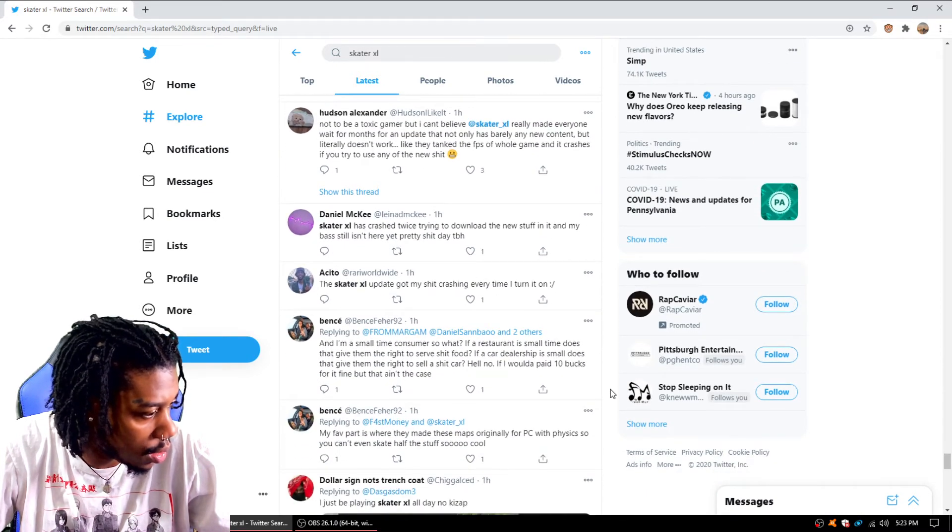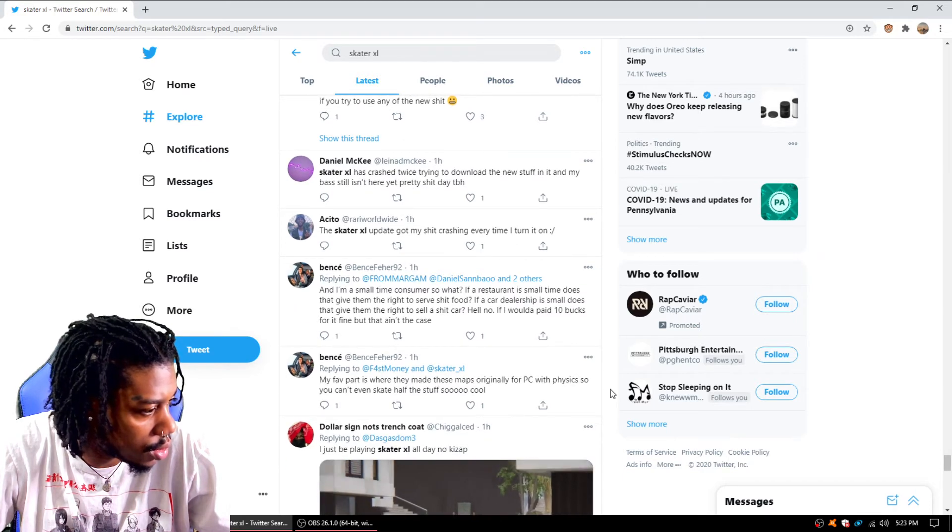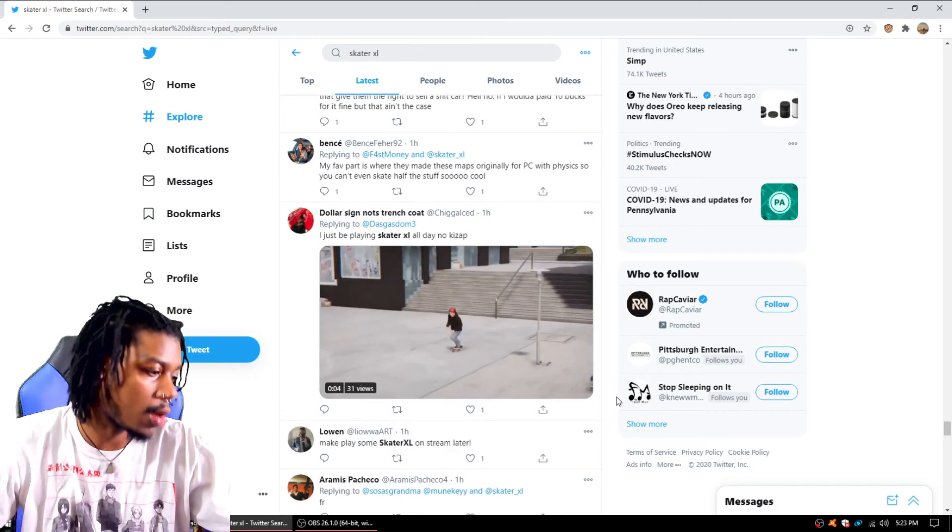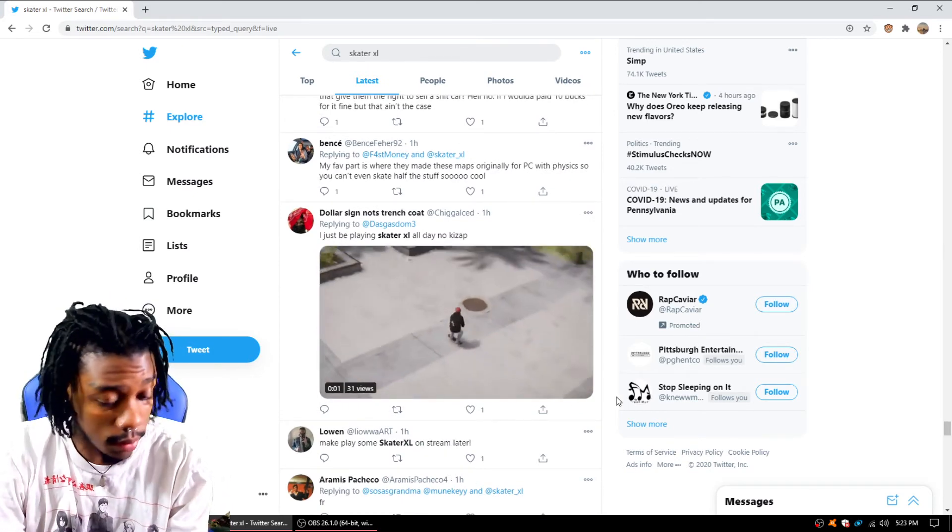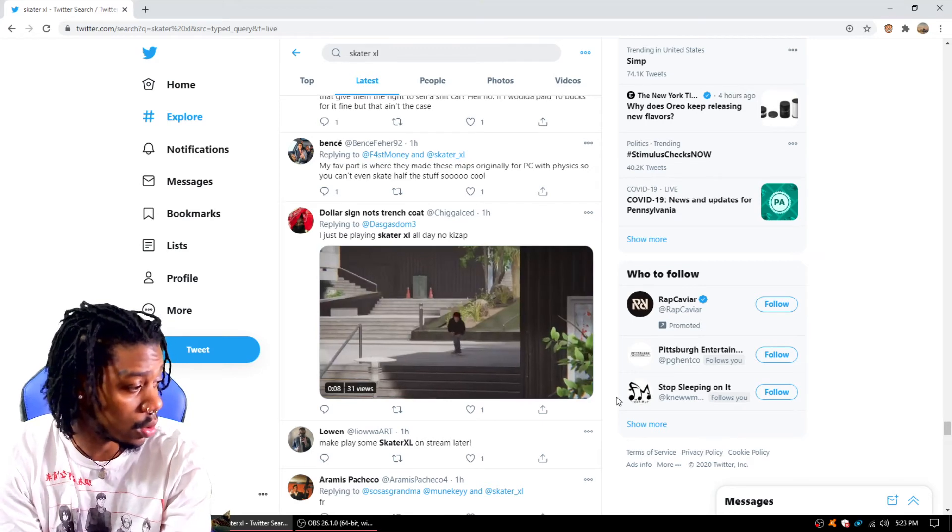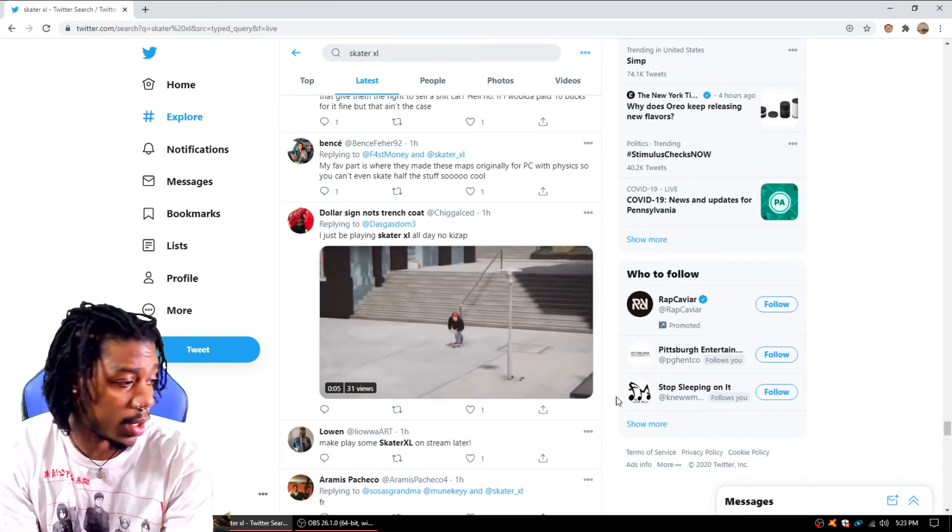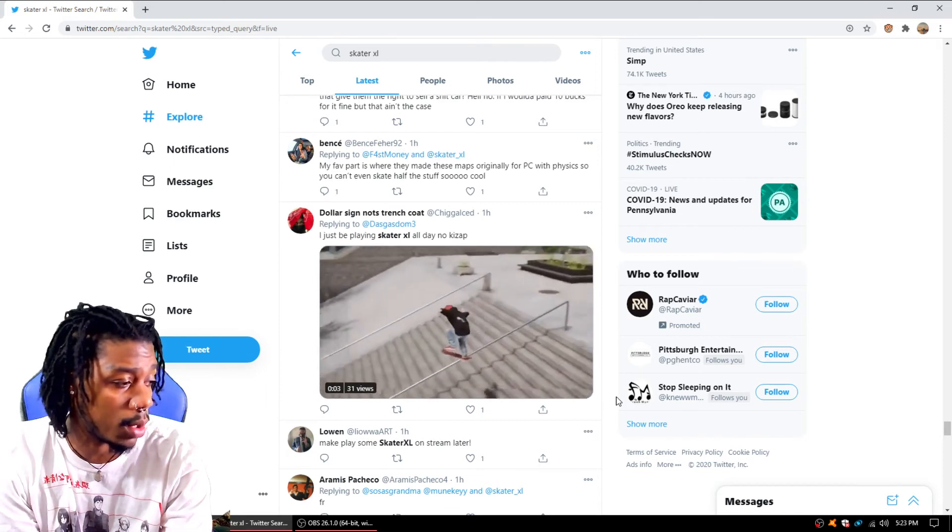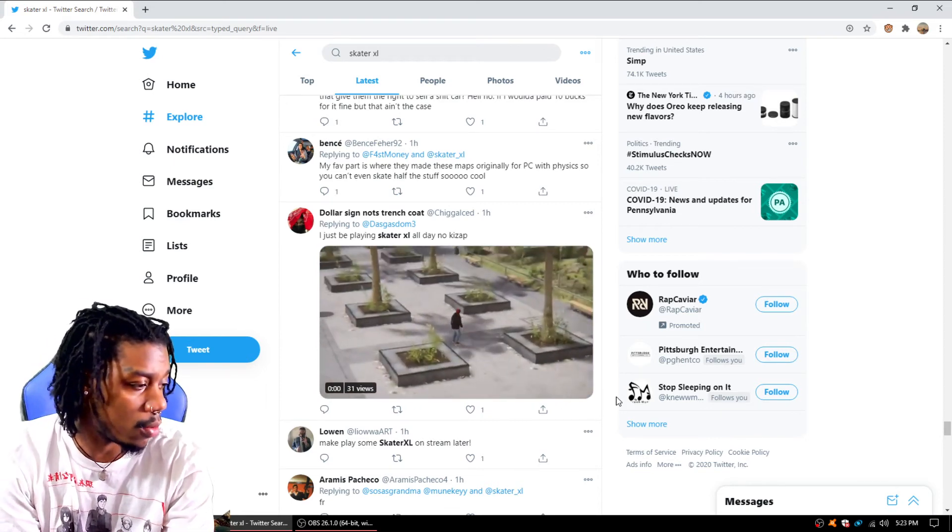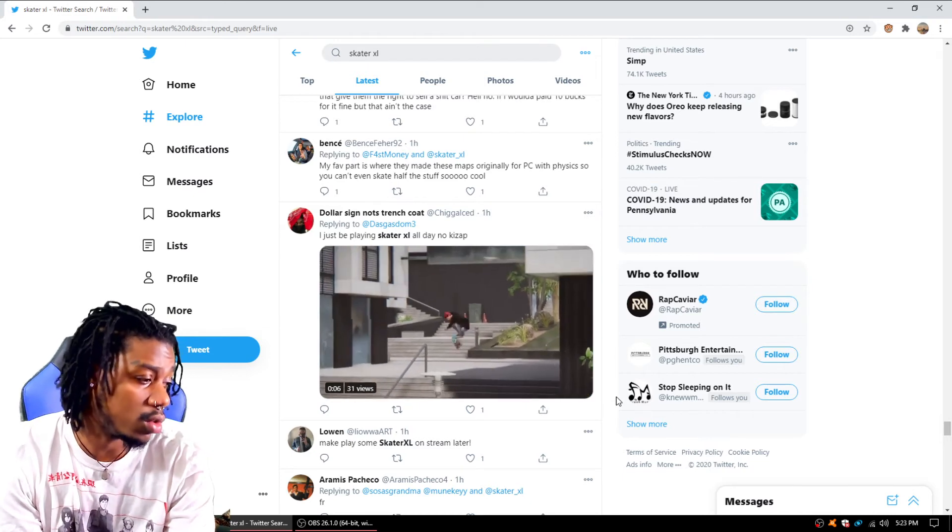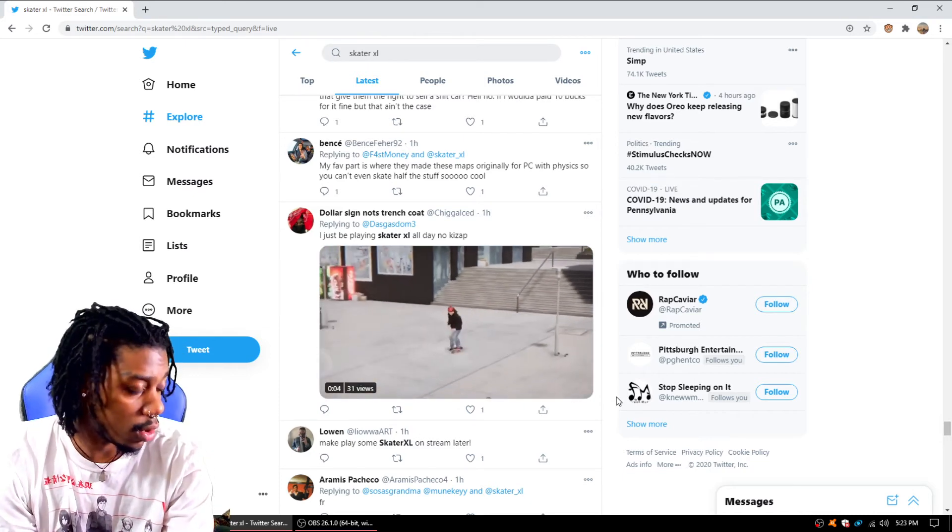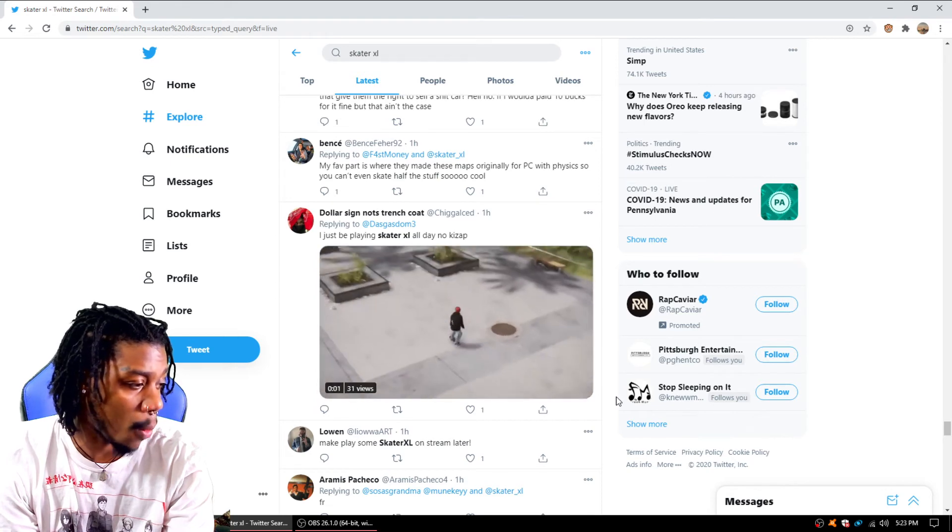Skater XL got my shit crashing every time I turn it on. Crash twice, download new stuff. Yeah, I don't know. They got to put out an update like today, like tomorrow or something, for the people because the streets is mad. I'm not a huge Skater XL player like the rest of y'all, but I feel for y'all, because this is one of them games I spent money on thinking it was going to be dope. But to this day, we still got issues and we still aren't getting communicated to in a proper way.